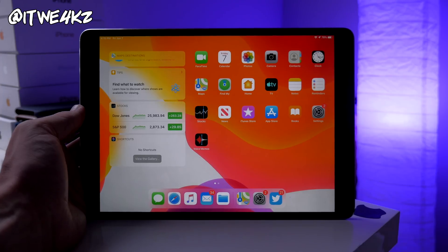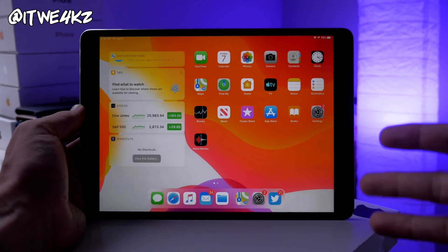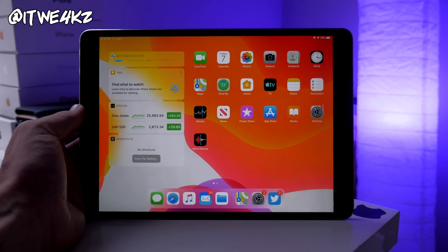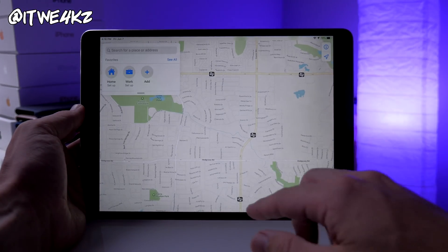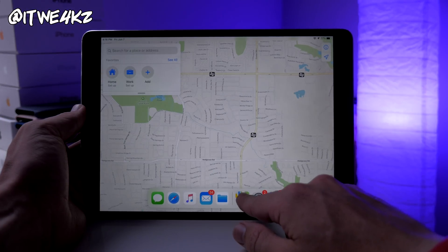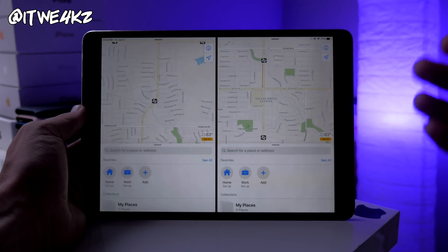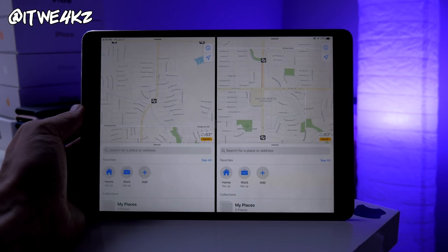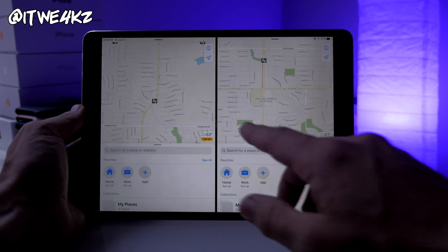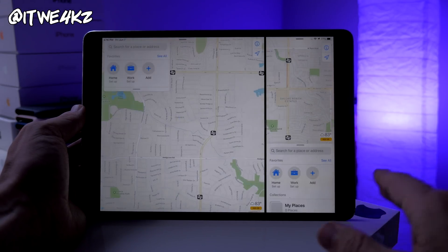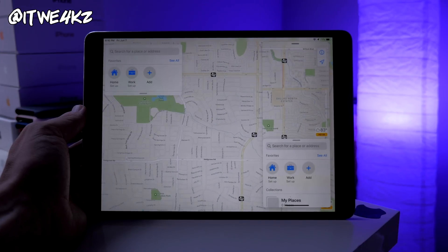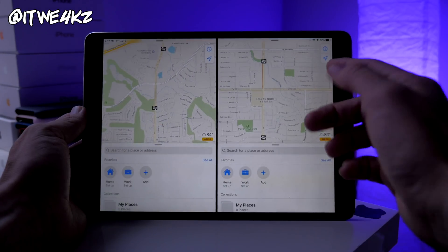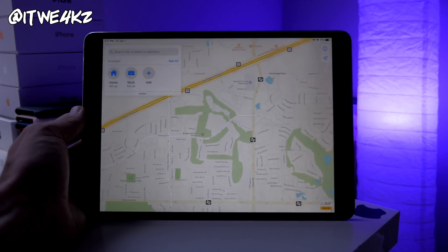Another cool feature on iPadOS is running multiple instances of the same application. You can do this with Safari, Instagram, Twitter — maybe you have multiple accounts to monitor. Even with Maps, you can pull it into a split view and have two Maps instances open side by side. The instances are separate from one another, and you can manage or close them individually.